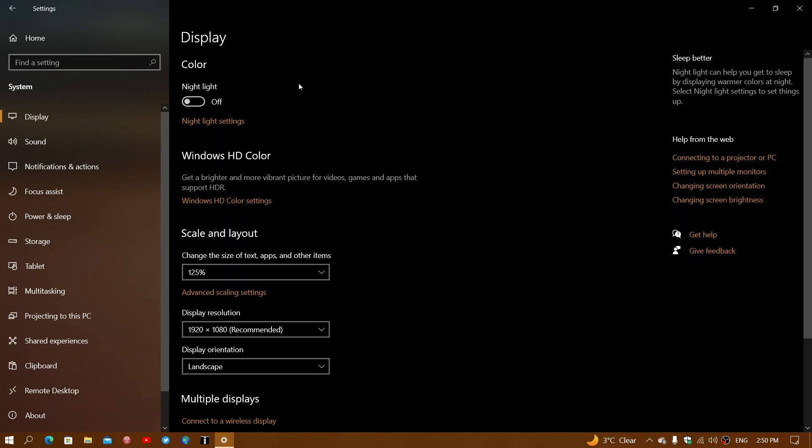That's the display color and nightlight feature in the Windows 10 operating system. If you enjoy my videos, please subscribe and give us a thumbs up. Thank you for watching.